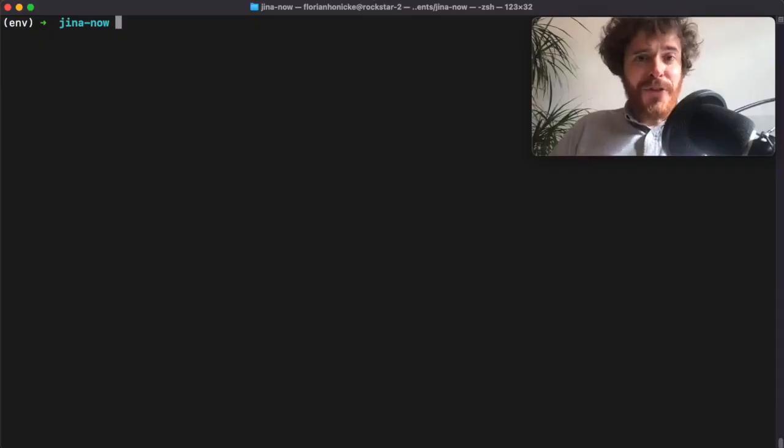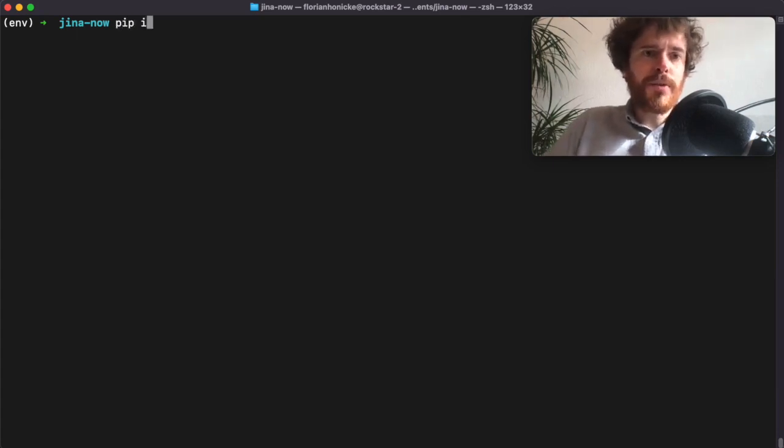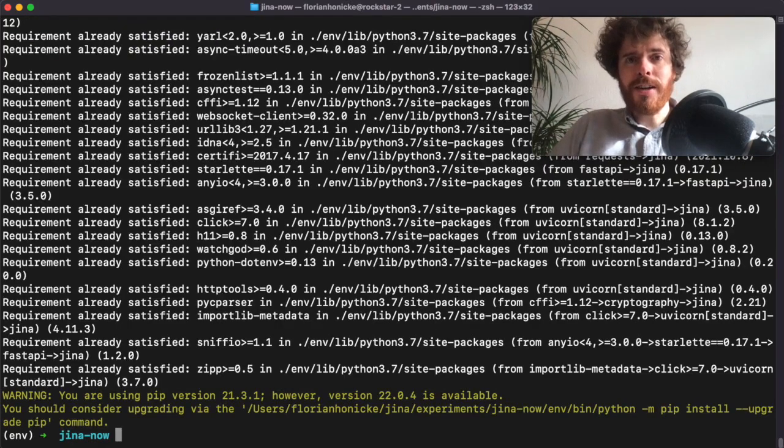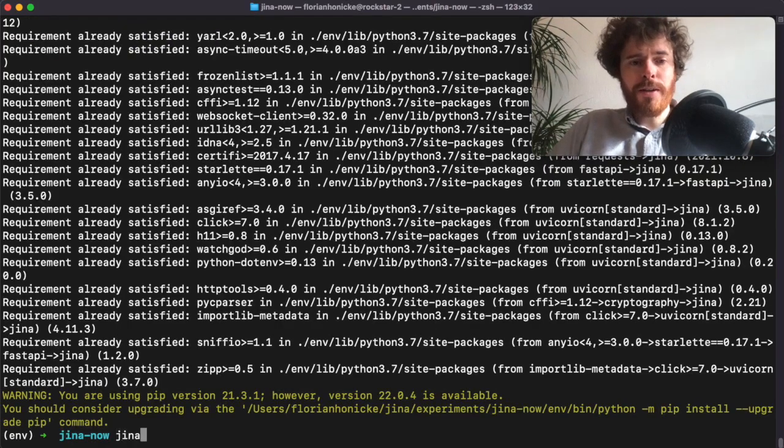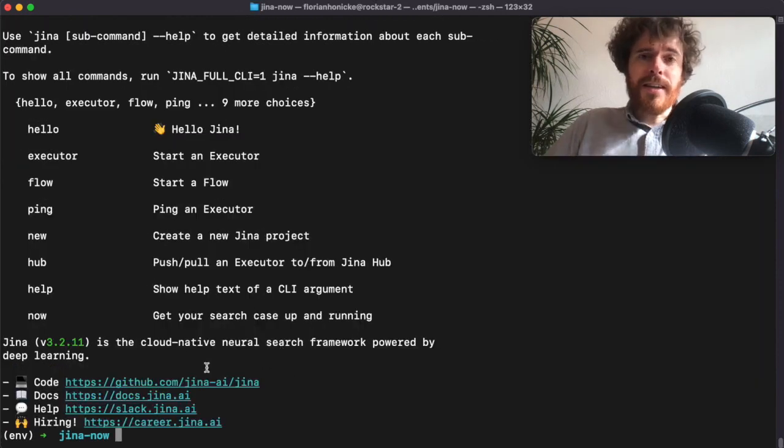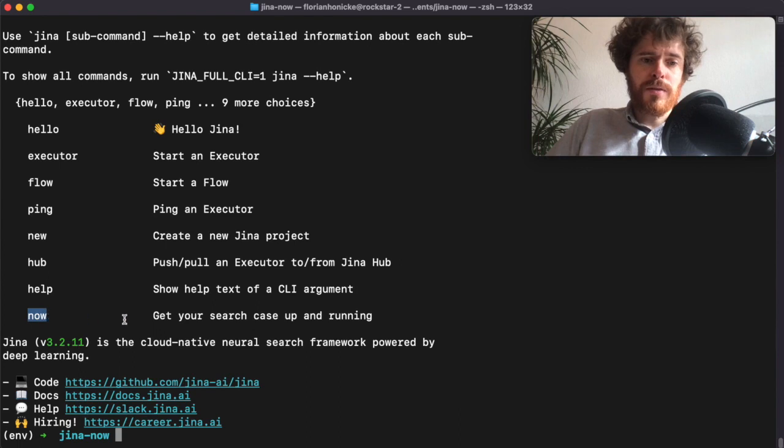So I hope I made you a bit curious on how you can use your custom data to deploy your personal neural search case using our open source product Jina Now. Let's directly jump into the terminal. The first thing we have to do is to install Jina, so we do pip install Jina. After Jina is installed, we can just type 'jina' to see the help text. As you can see, there is a 'now' keyword to get your search case up and running.